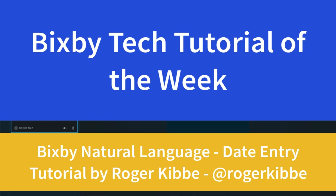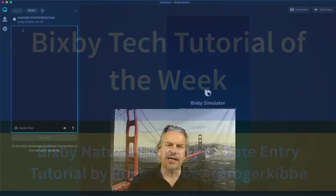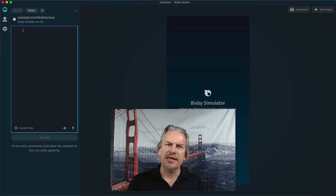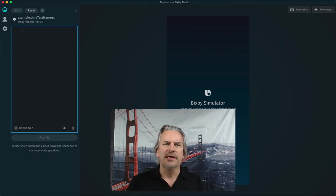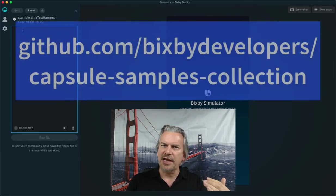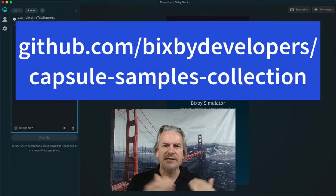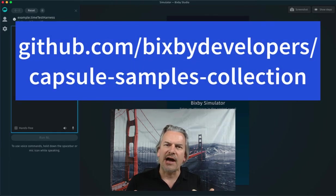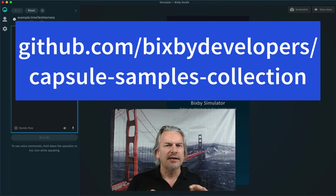When you want to take a date as input with Bixby, you use what's called a date-time expression. In this week's Tech Tutorial of the Week, I'm going to show you some sample code that lets you play with various inputs to date-time expression and shows you the output that you'd get. Alright, let's see this in action.